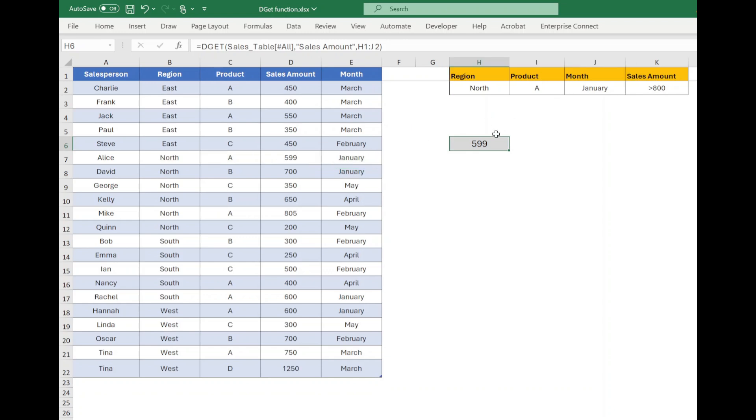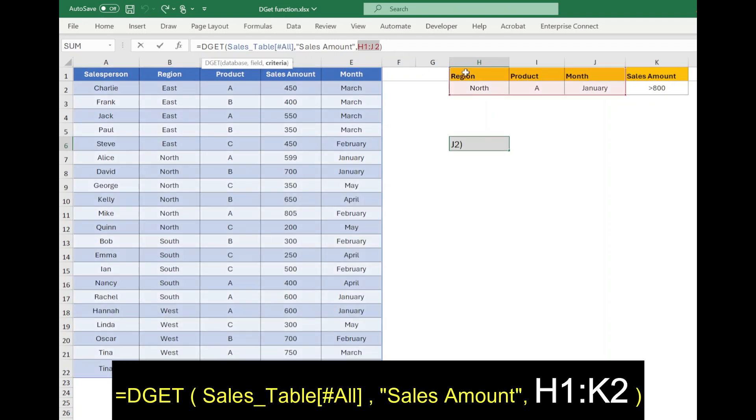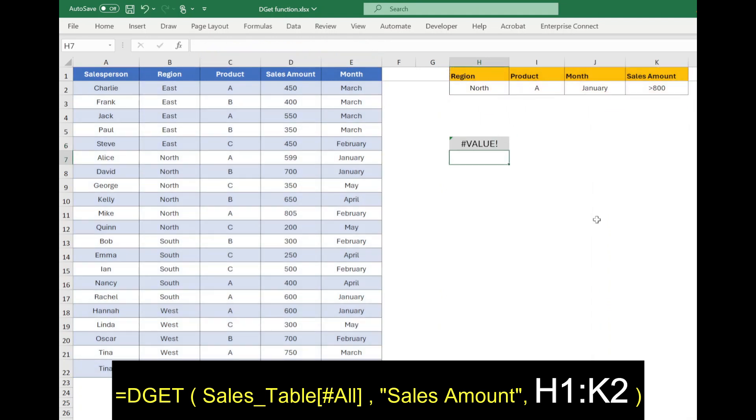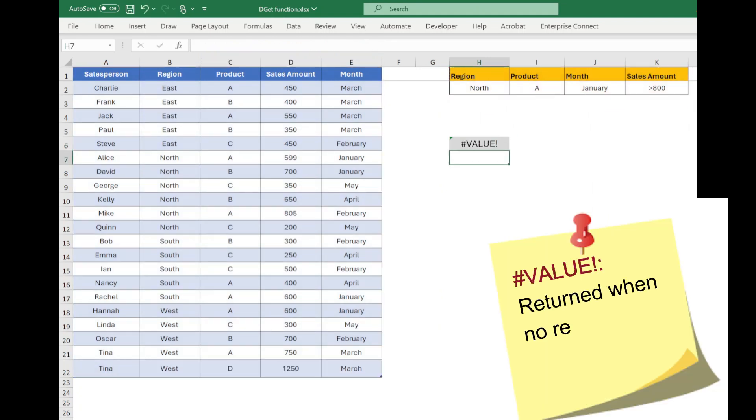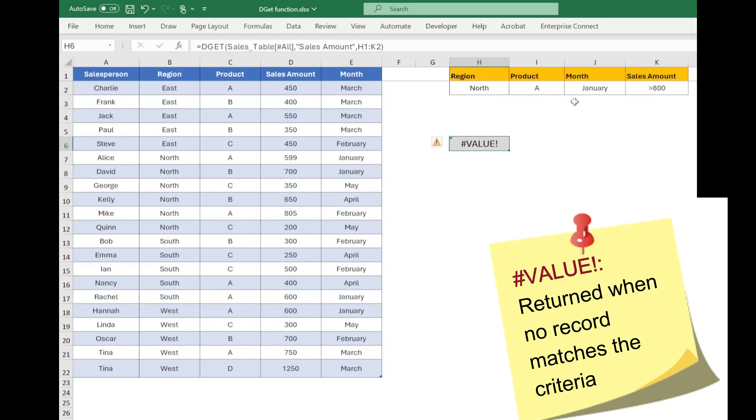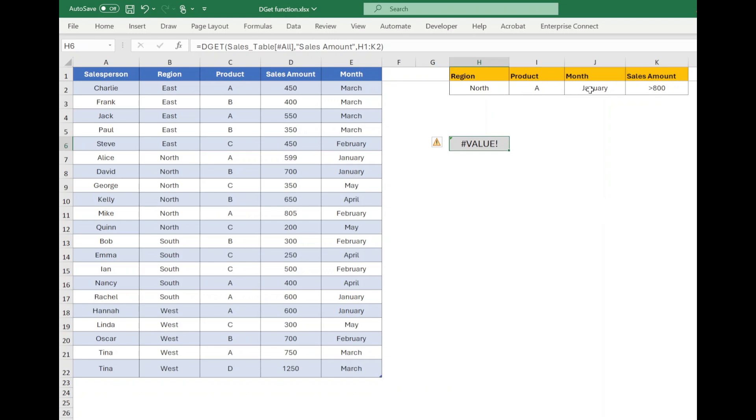Now in the criteria we will include sales amount also. So change the third parameter from H1 to K2 and press enter. Function will return hash value error because the value for selected criteria doesn't exist in the database.